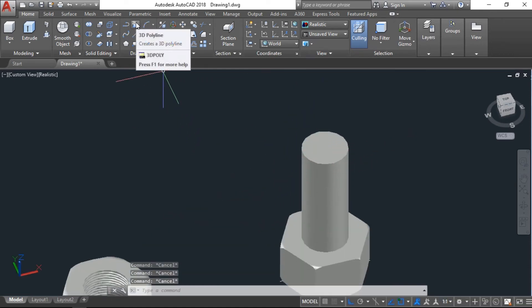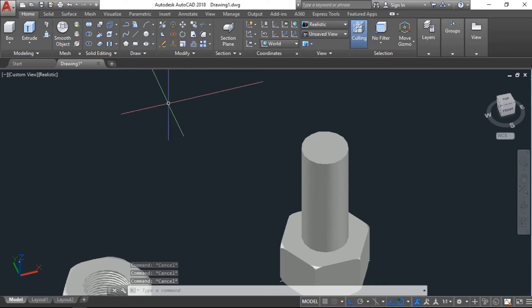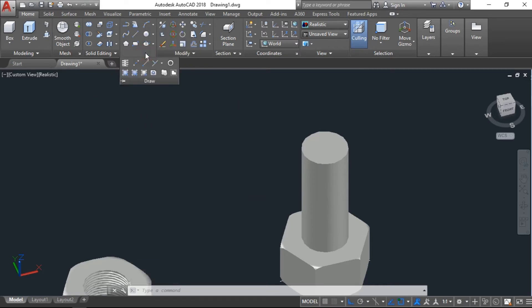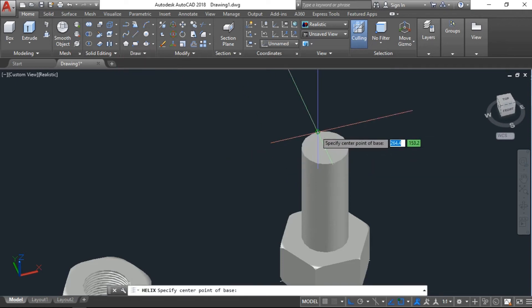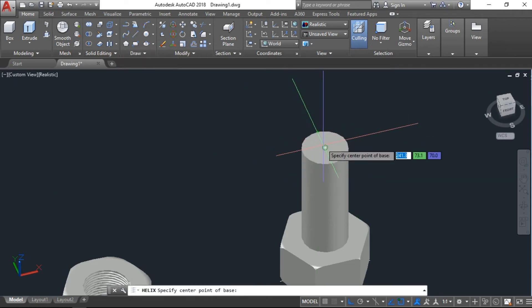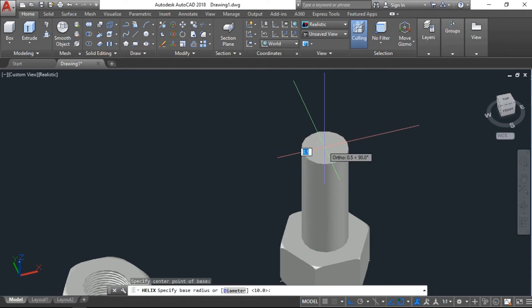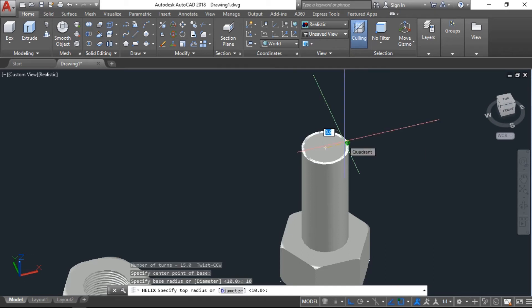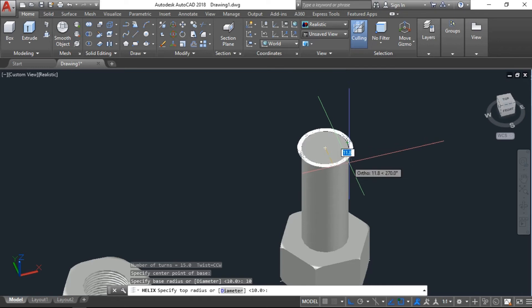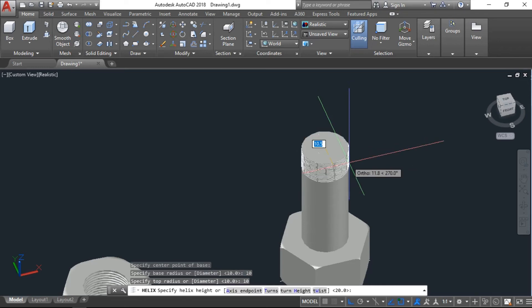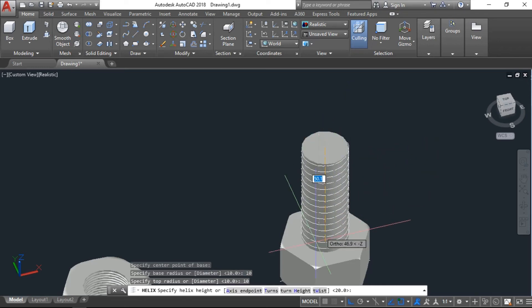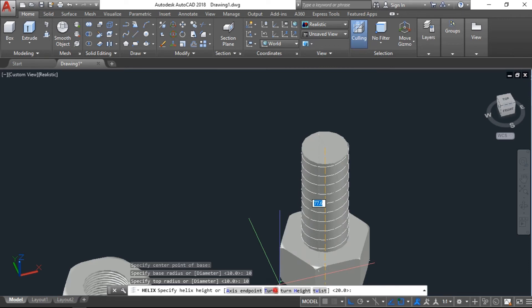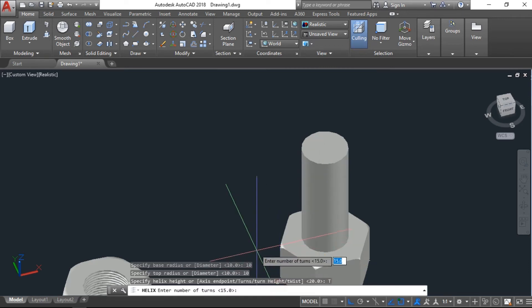Now to make a thread here, same, we will need one helix. One here, helix, which is going on the center. Here the base radius is 10 units, top also is 10. Now the turns, before it was 15, now here I'll make 30.